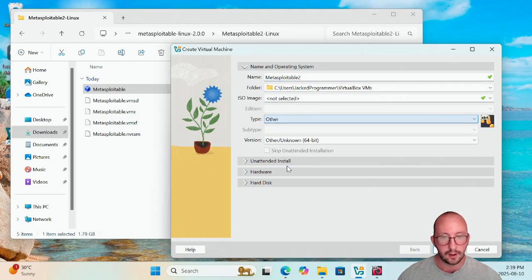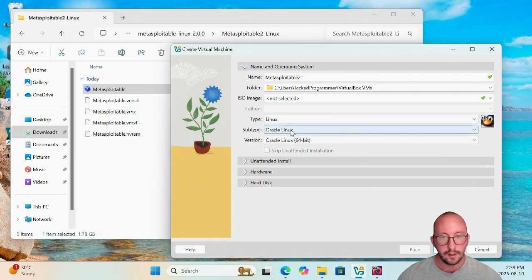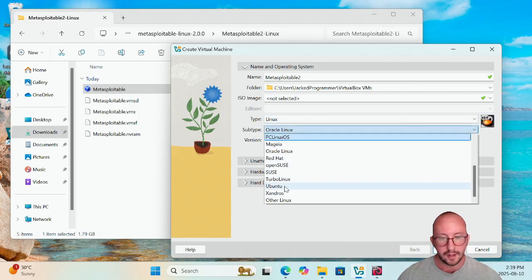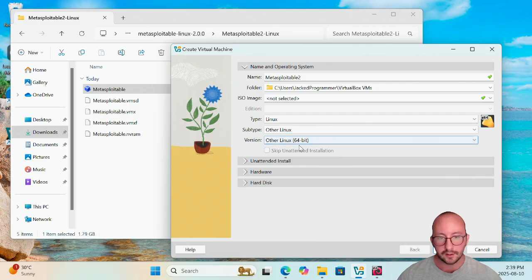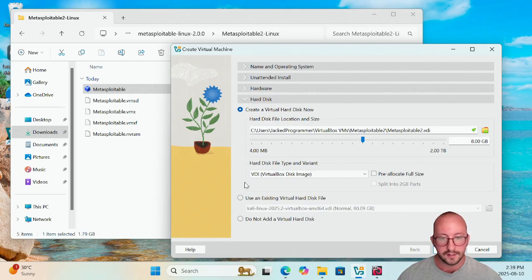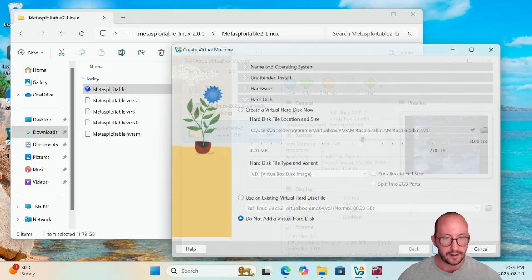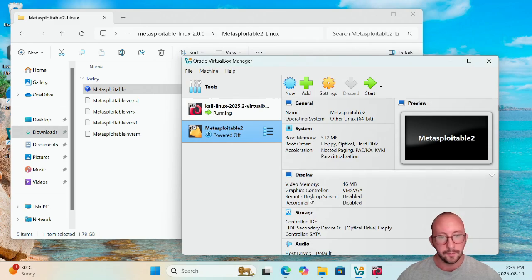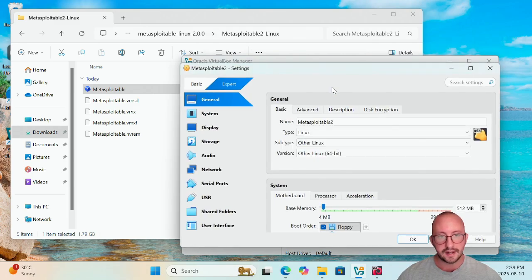The type is going to be Linux. The subtype is going to be Other Linux, and then we're going to keep that as Other Linux 64-bit. And then for hard disk here, we are actually going to say do not add a virtual hard disk and we're going to click on Finish. And then once we are there, now we're going to click back on Settings here.